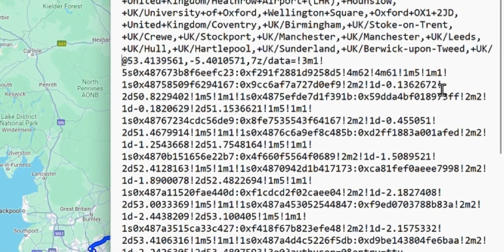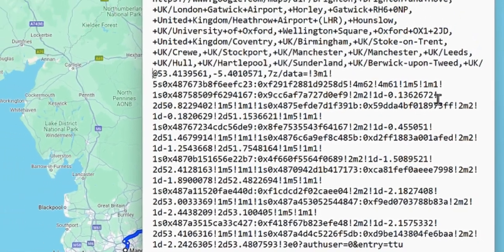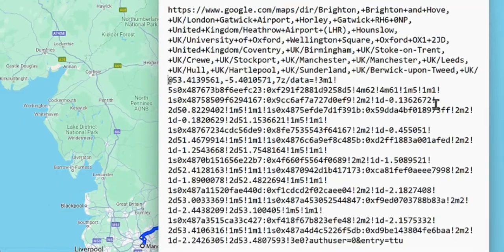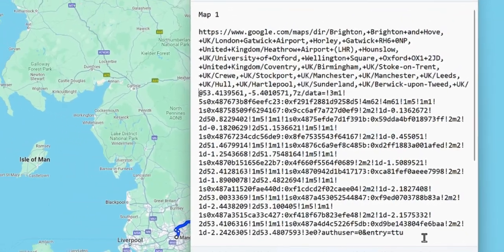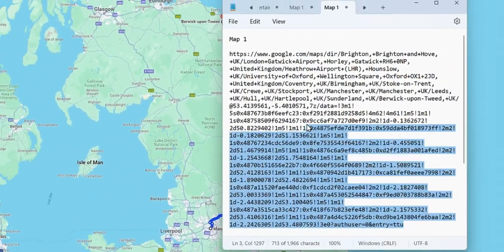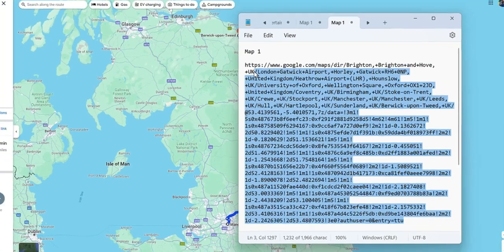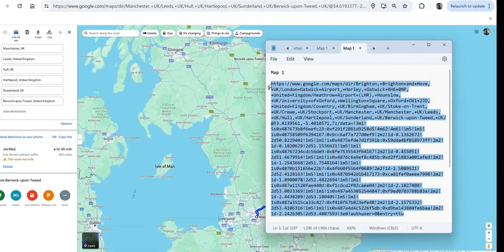Go back up to Map 1, to the last entry before the ampersand, and Ctrl-V to paste. So now I've got all of the locations within this one section. Select all of that and Ctrl-C to copy.